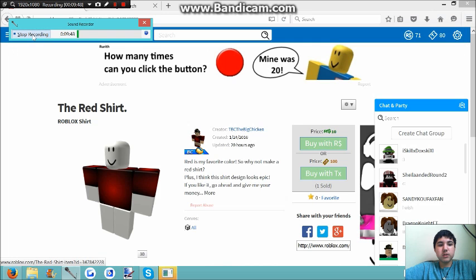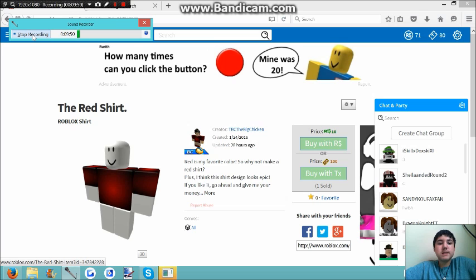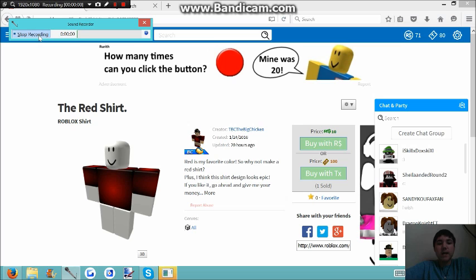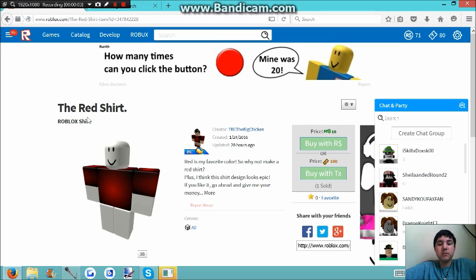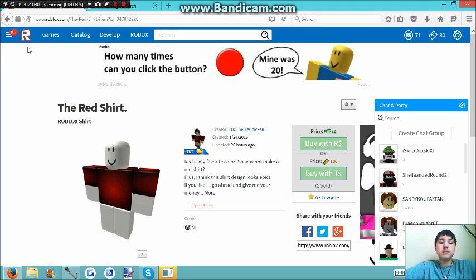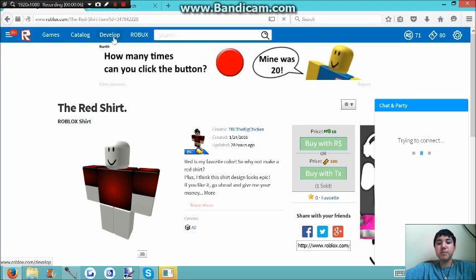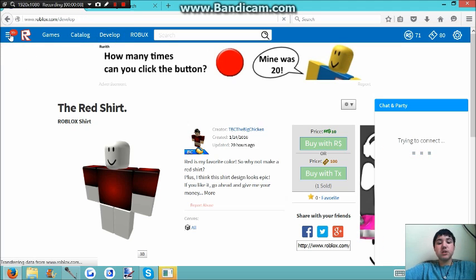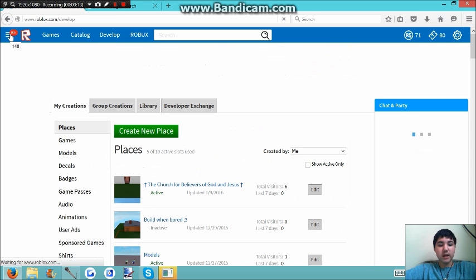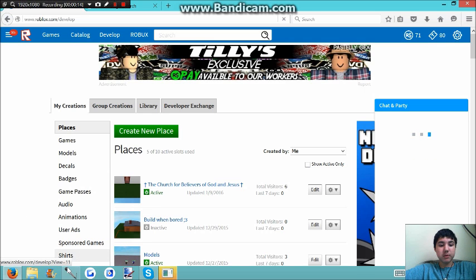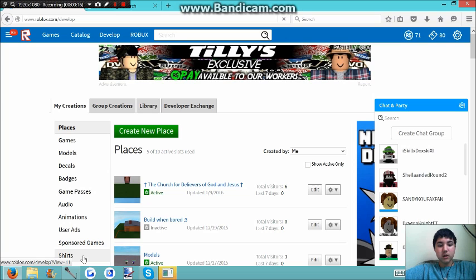And this is going to end soon, so I will see you guys in a second. Guys, I am back. So now your shirt is made. You want to go to develop, or you can just go to character shirts and create and blah blah blah, but this is easier. Shirts.